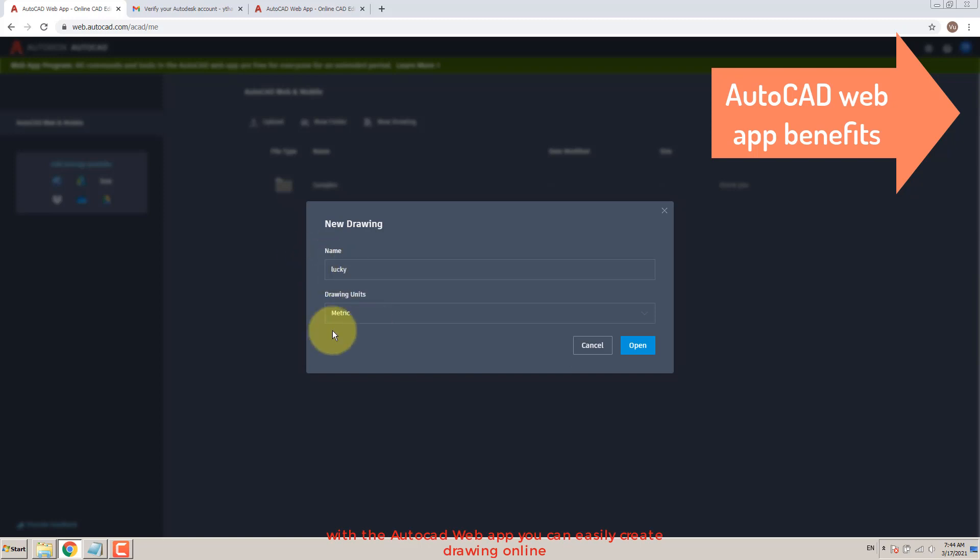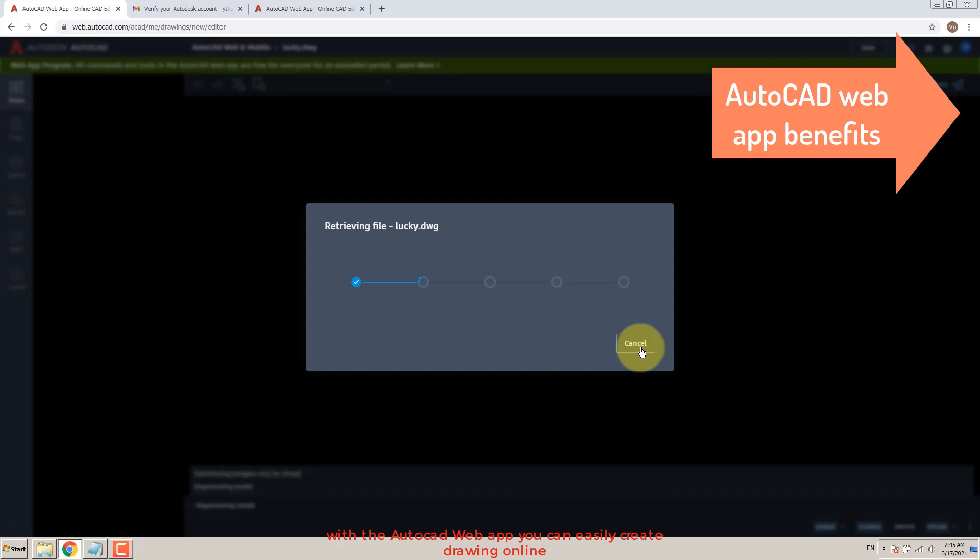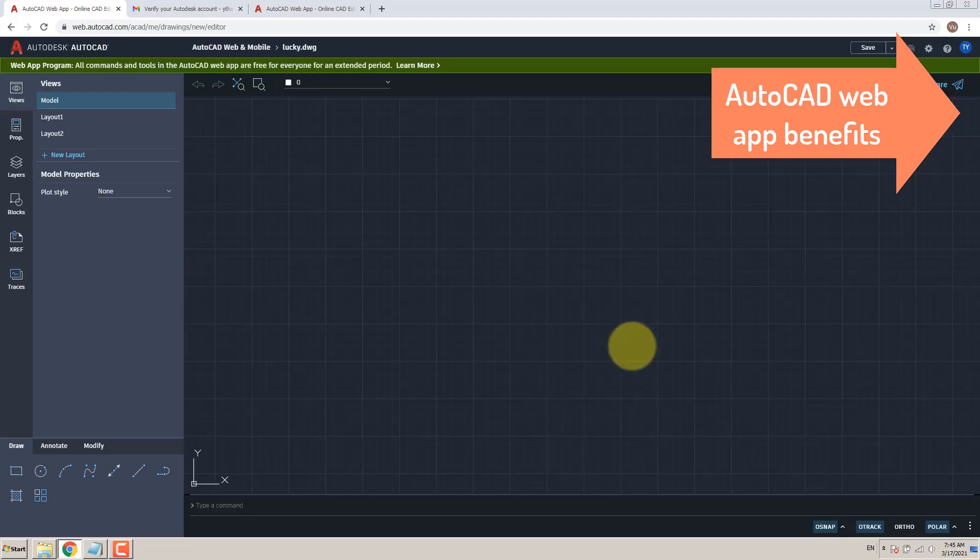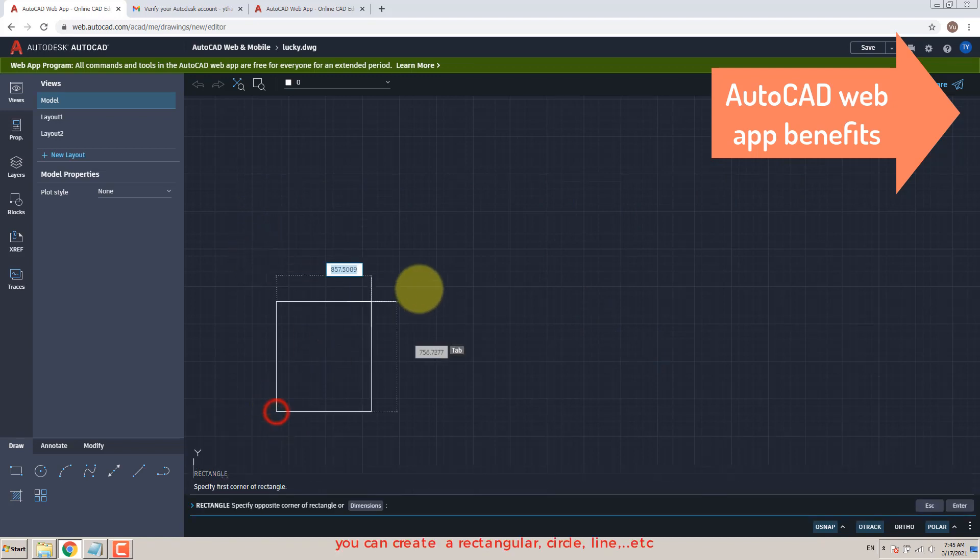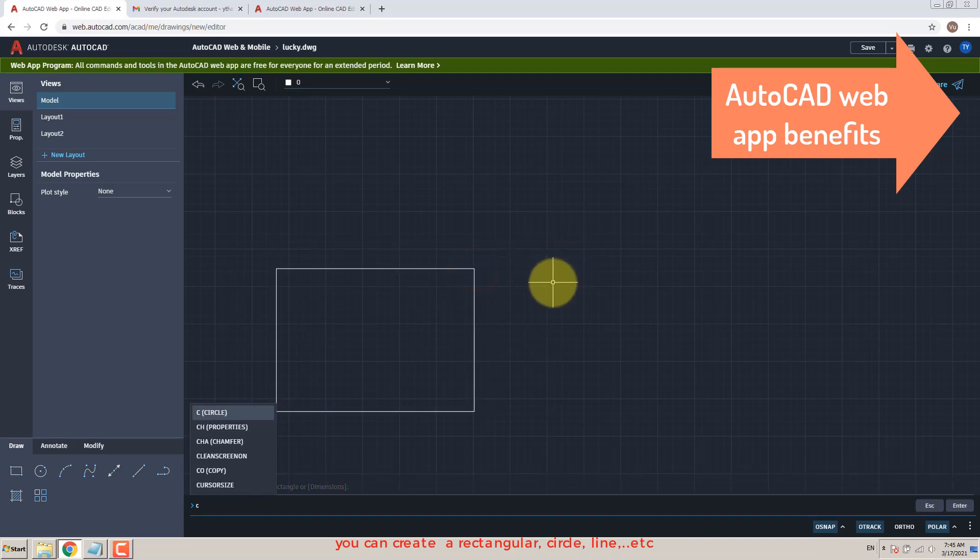With the AutoCAD web app you can easily create drawings online. You can create rectangles, circles, lines, dots, and more.